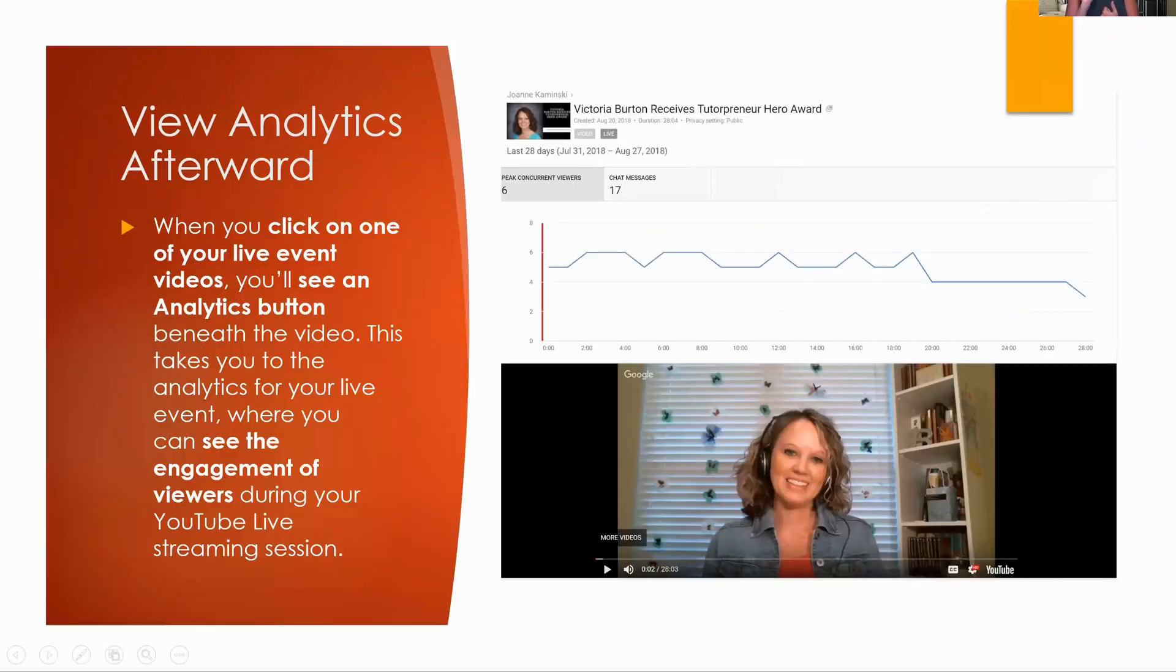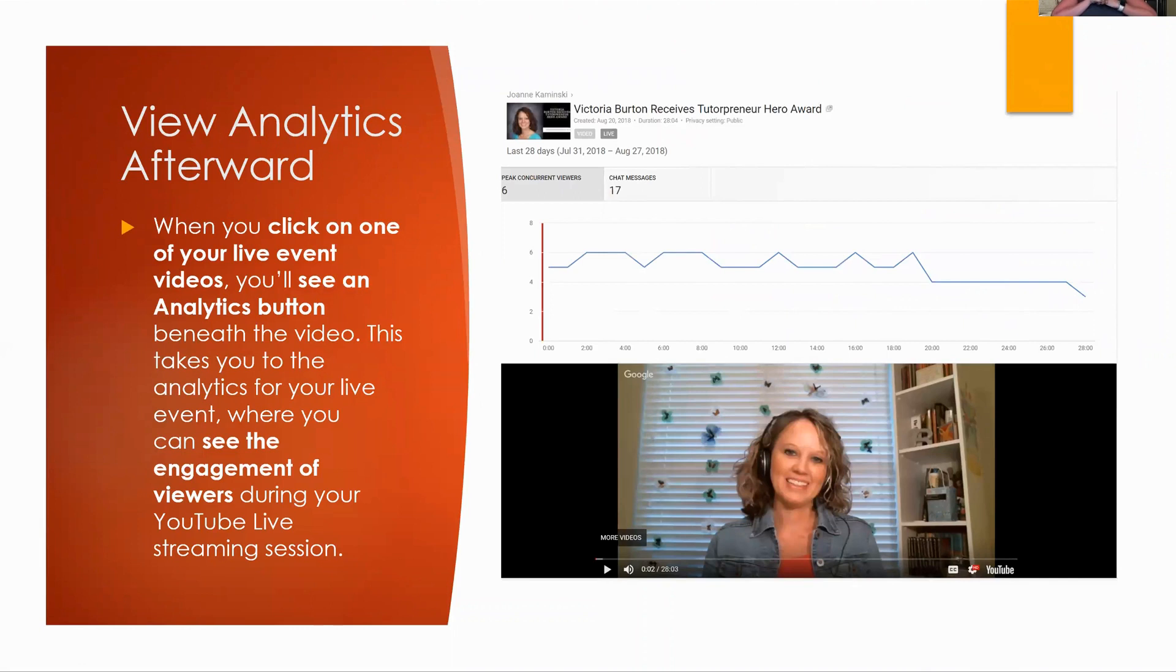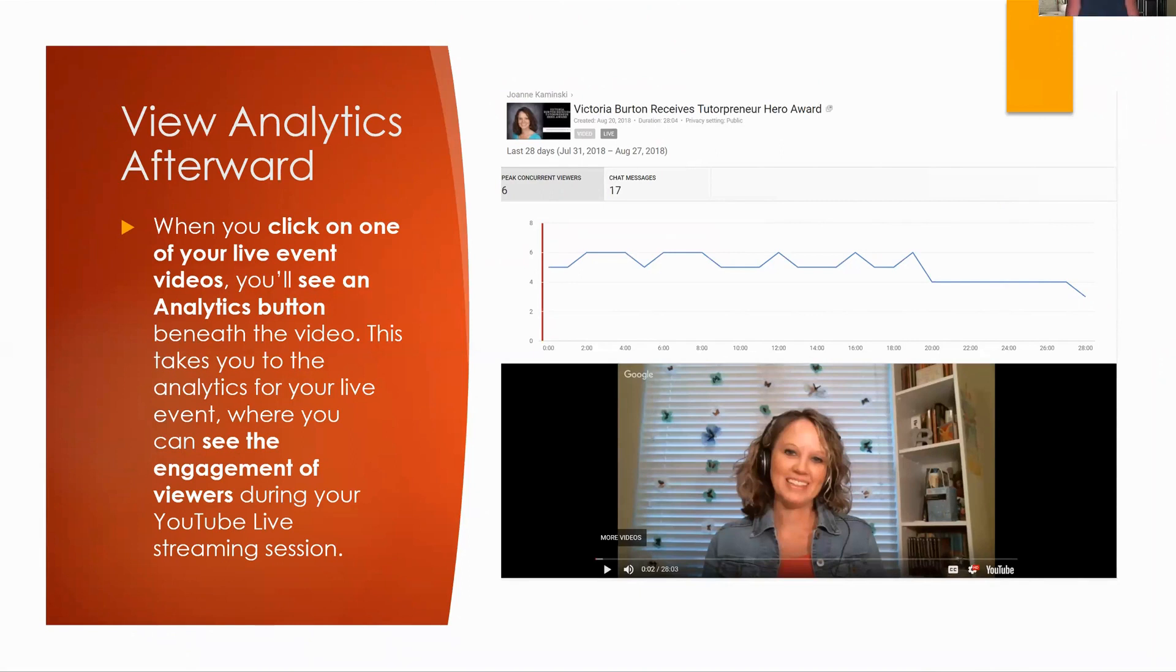Hey, Victoria, it's you. You're being featured here. This is the last live video that I did with Victoria when she received her True Entrepreneur Hero Award for being such an amazing member of our community.